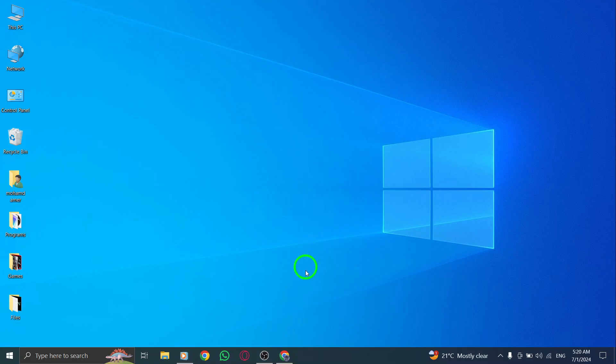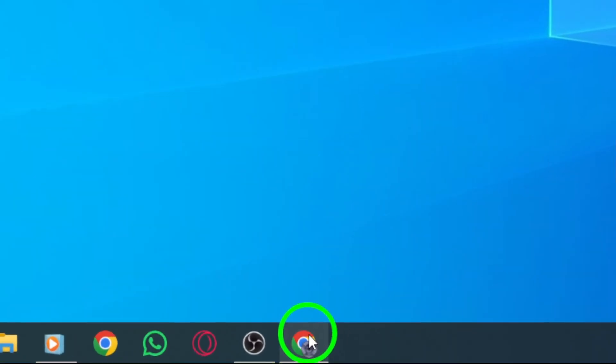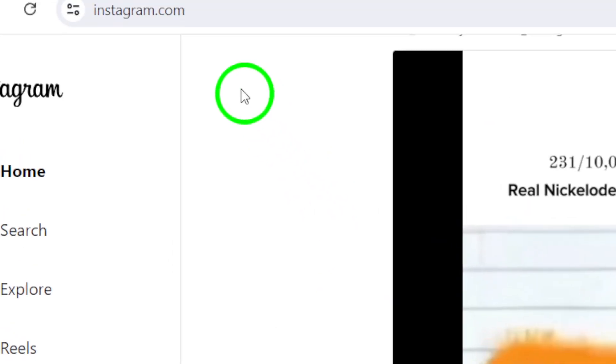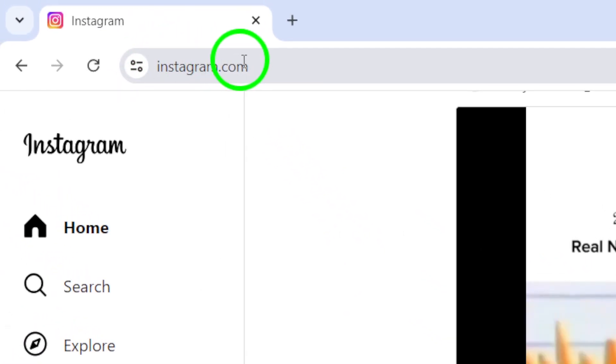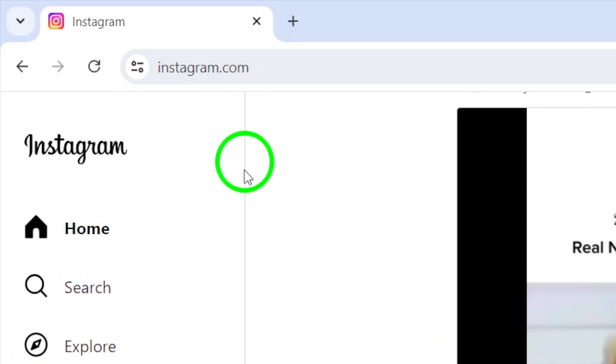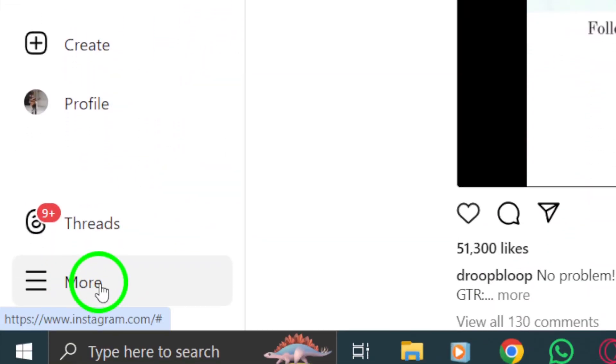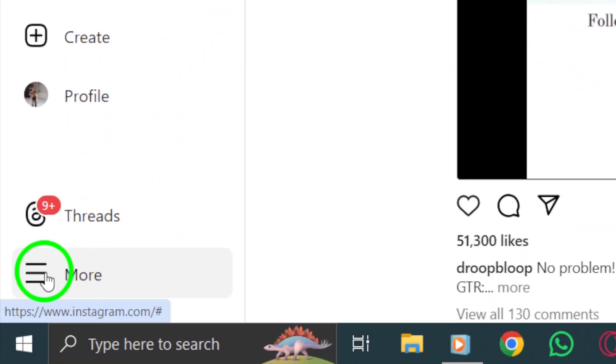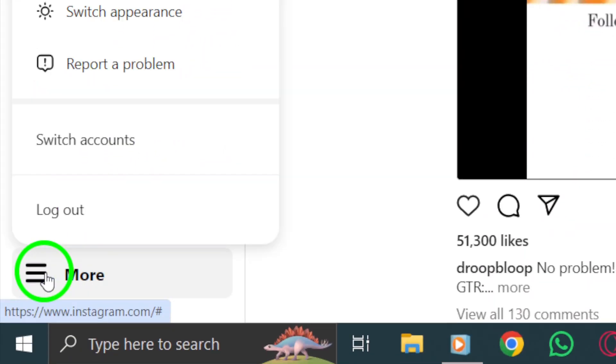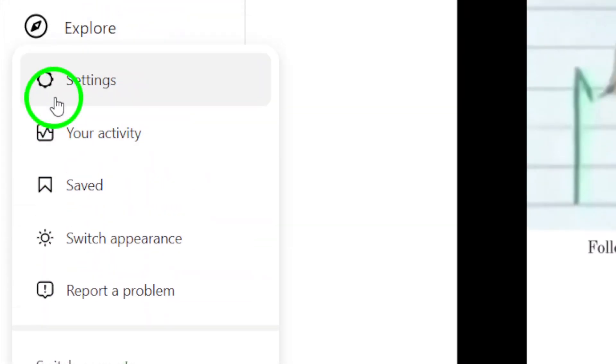First, open your Instagram account on your PC. At the bottom left corner, click on the More icon or the three dots. This will open up a menu with various options.